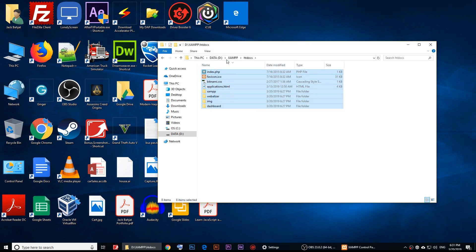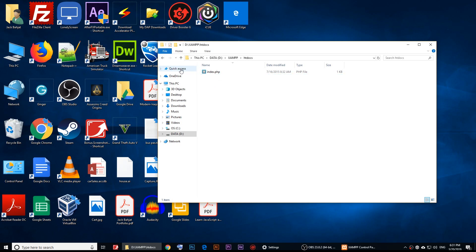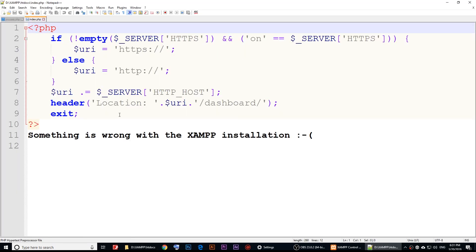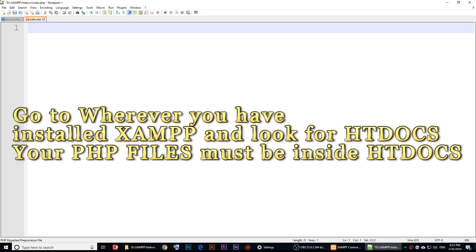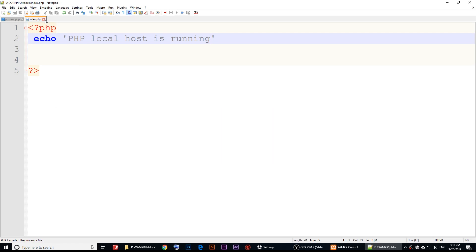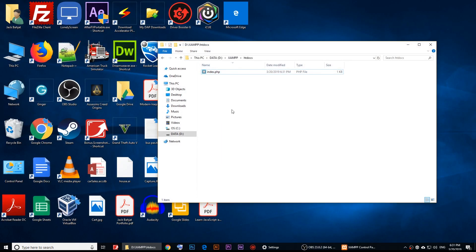I'm going to delete all the files in htdocs except for the index file. I'll open it and change the PHP to just type: echo 'PHP localhost is running'. You don't have to do this, but I'm doing it to demonstrate.